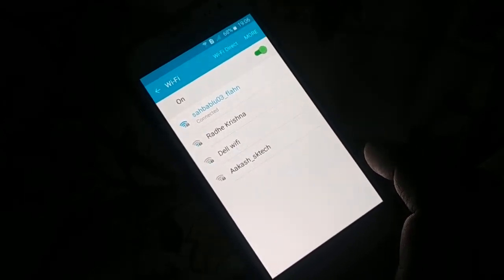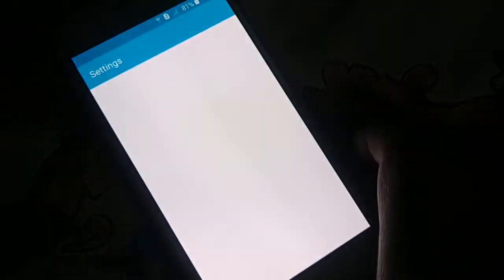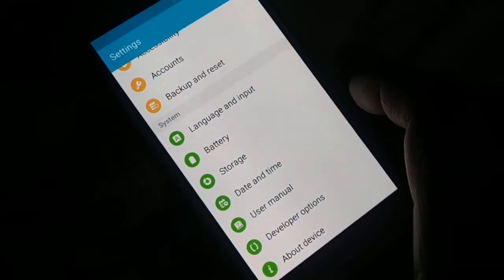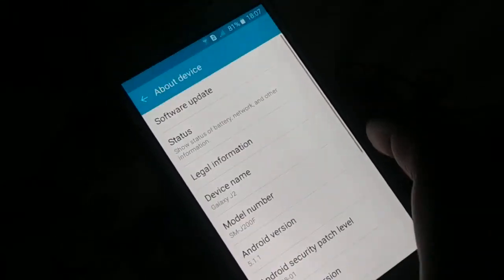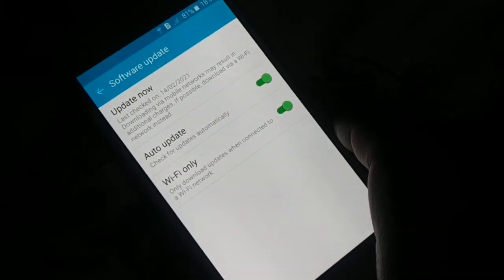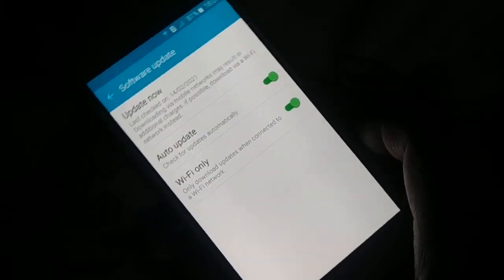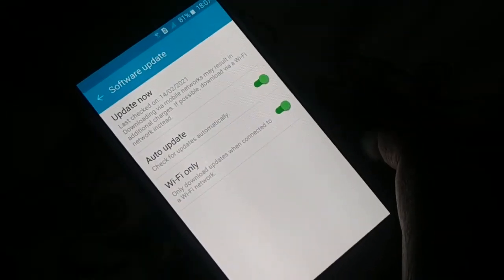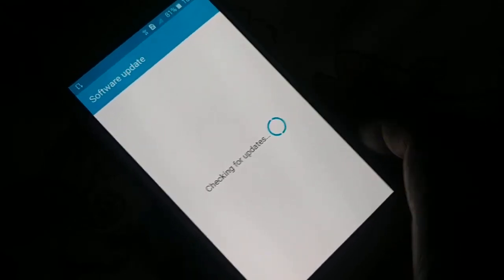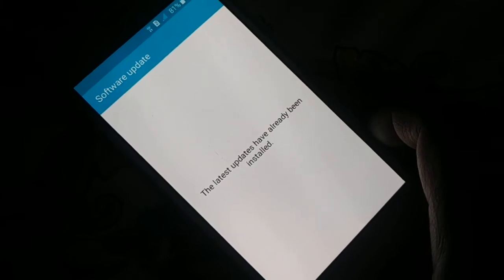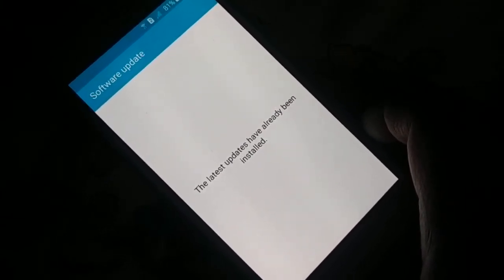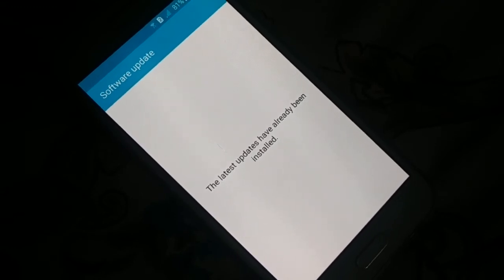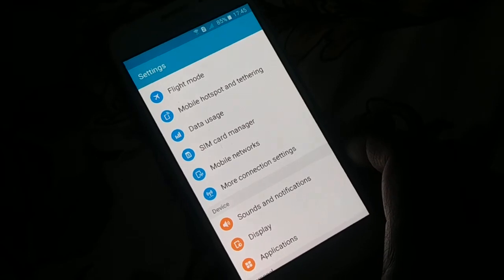Open Settings on your phone and look for software updates. Different phones have different arrangements — it may be under About Device, Software Update, or System Update. You can also search for 'update' in Settings. Click on update and the system will check and install available updates. Updating your system can fix many problems.